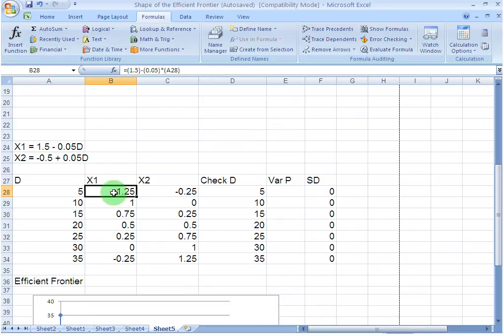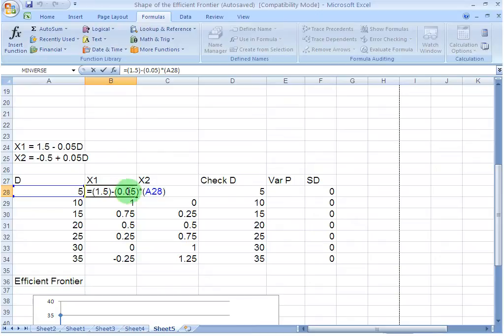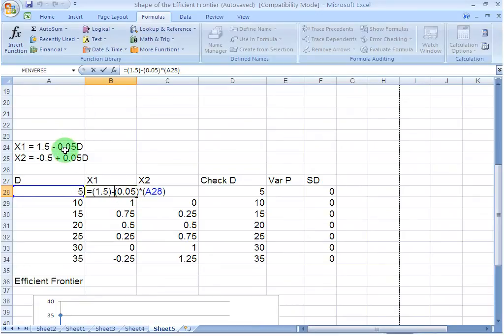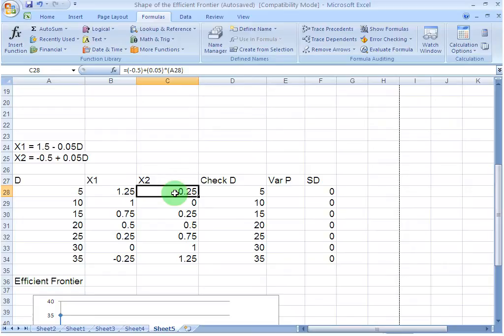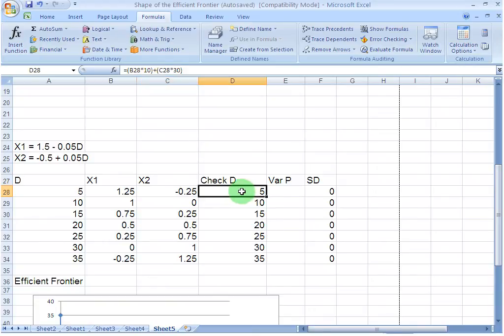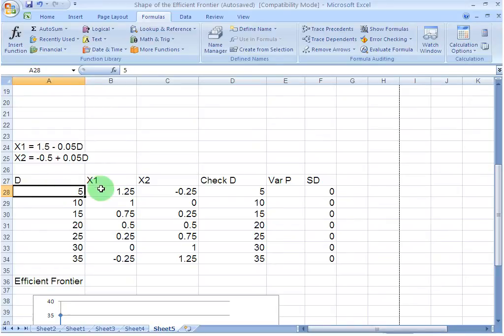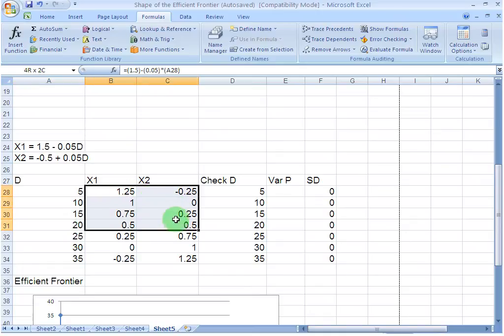For example, if you look at the formula that I have entered in this cell, it is 1.5, which is this 1.5 here, minus 0.05, which is this minus 0.05 here, times the value that I have entered in cell A28, which is this cell here. Once I do that, I get the corresponding weight 1.25 and naturally this is going to be minus 0.25 because the sum of all weights needs to be 1. In this cell, I am checking if I really get the 5% desired return or not. I find that the desired return in fact is 5% which I wanted. Likewise, I repeat the exercise for all the desired returns here and I get the corresponding weights in these two cells.